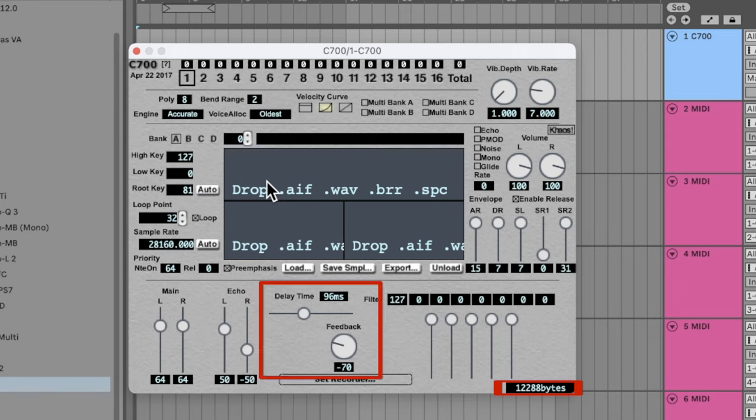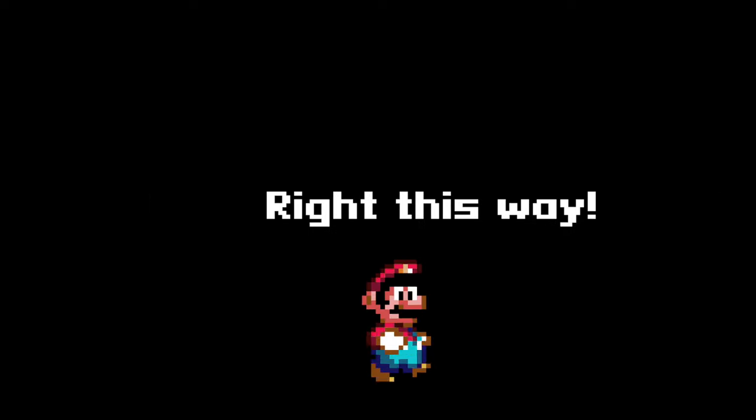To make a working SPC, it's important to keep your sample load below 64 kilobytes. You can see how much space you've used in the bottom right corner of the plugin window — your echo settings also affect this number. If you exceed the 64-kilobyte limit, the number here will turn red. Getting Super Nintendo samples for the C700 is not quite as straightforward as for Chipsynth SFC, but it's not too difficult if you know where to look.